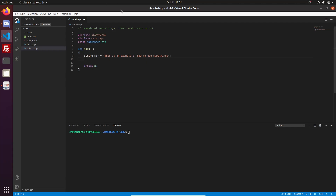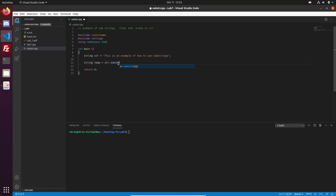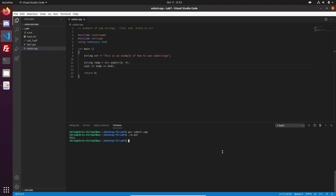So let's say that we just wanted to get one word out of this string. For example, we'll just get the word 'this'. I'll make a new string, and I want to say that we're going to get a substring from our str string — we'll call the substring function and pass it two parameters. The first parameter is the starting index, which is zero, and the second parameter is the number of characters, which is four since 'this' is four characters long. Let's cout this, and it gives us just the word 'this'.